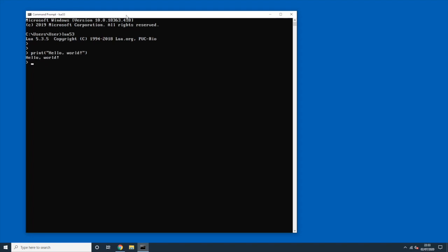The Lua interpreter is now running. I can type a print statement — "hello world" — and Lua is parsing and running things correctly. Then we press Ctrl+C to go back to the command prompt.